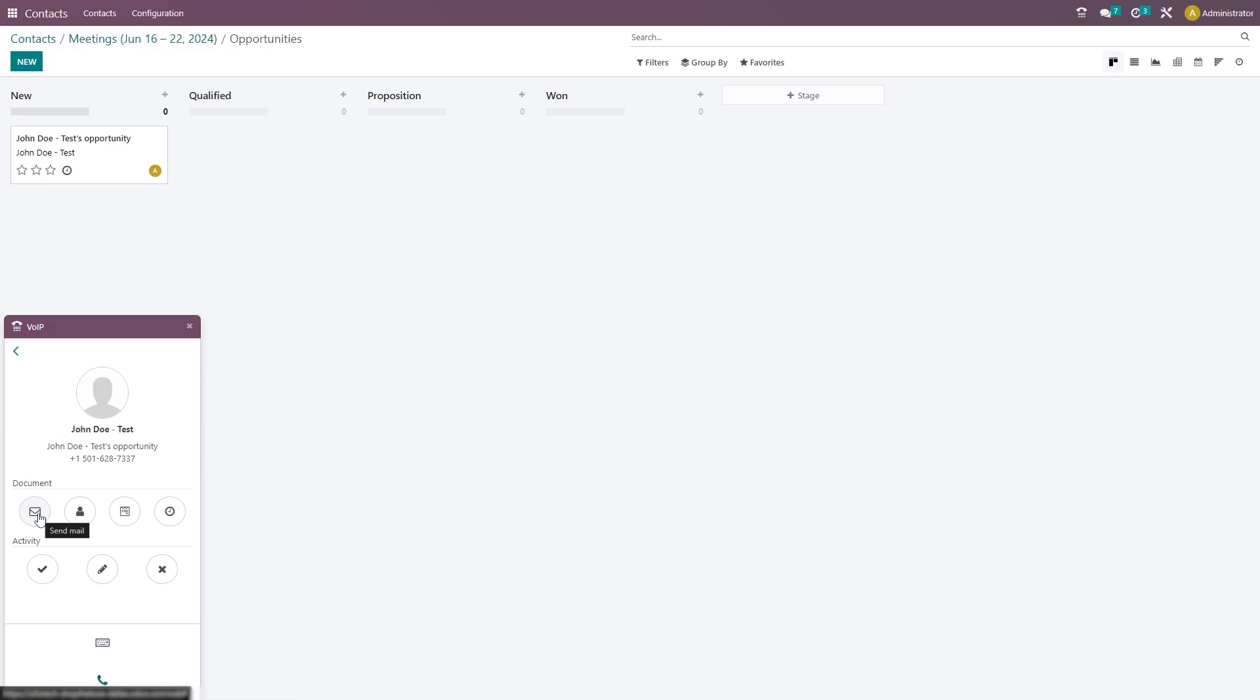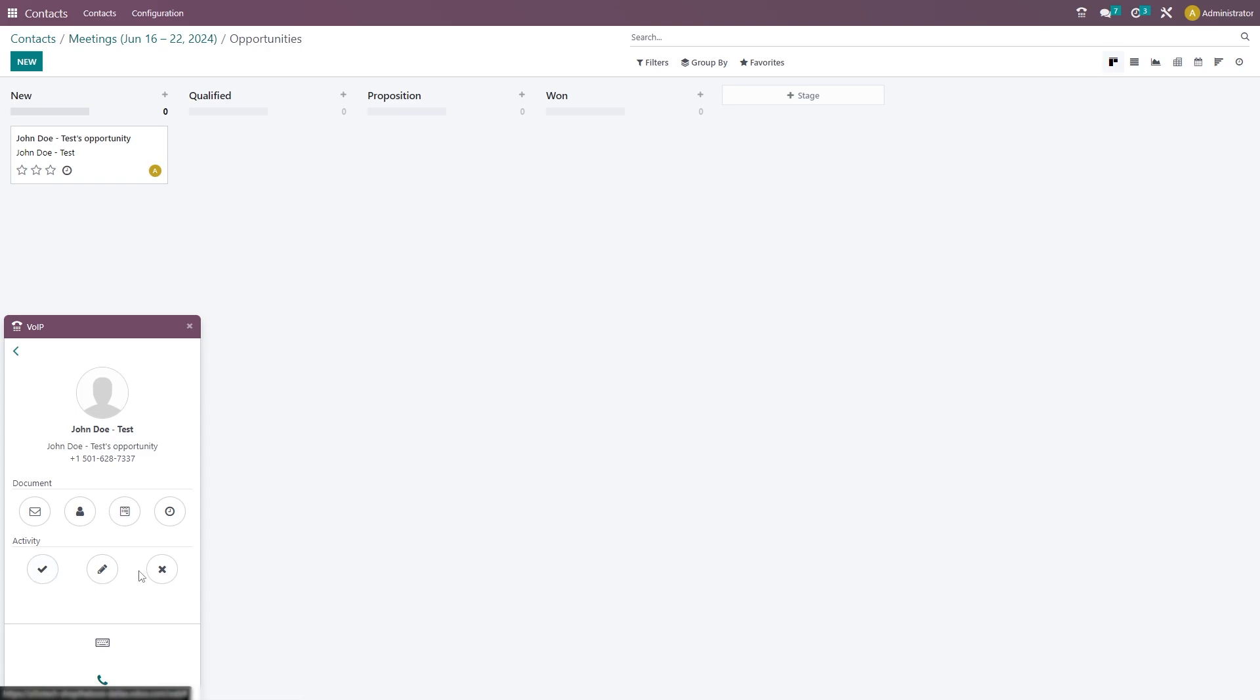We can see that we can send an email, look at their customer contact card again, look at their lead or opportunity, or schedule another activity with them. But for this particular activity, we can also mark it as done, cancel it, or edit it. But we'll just go ahead and mark this one as done.